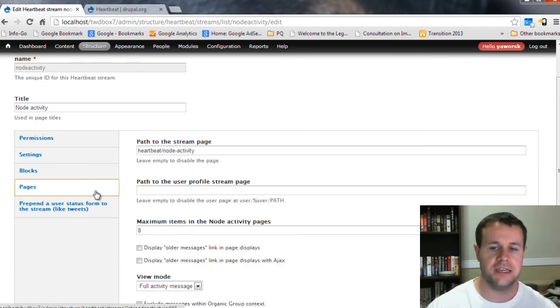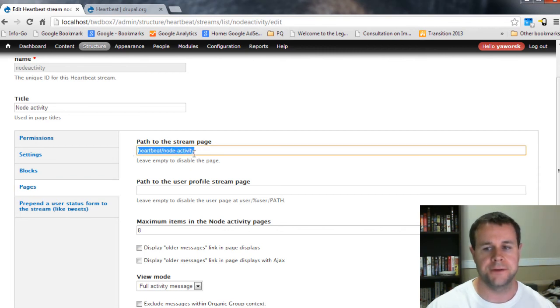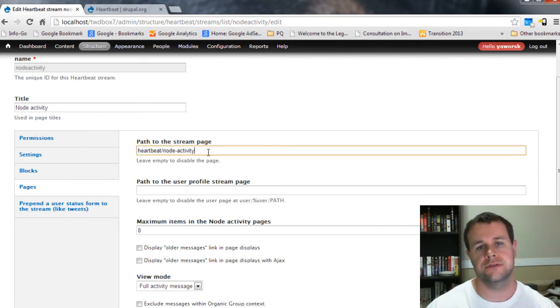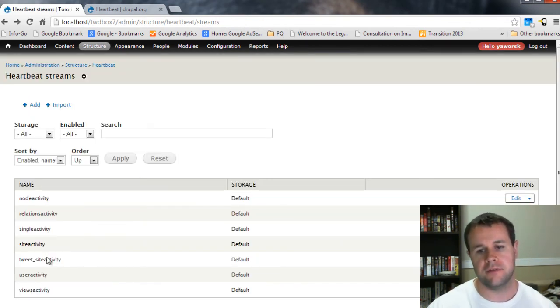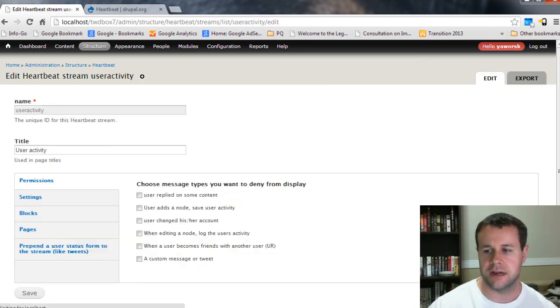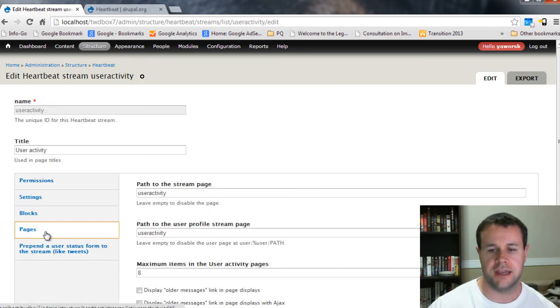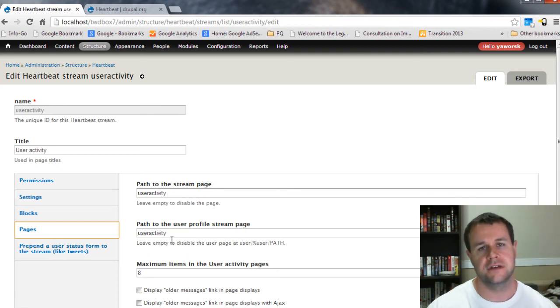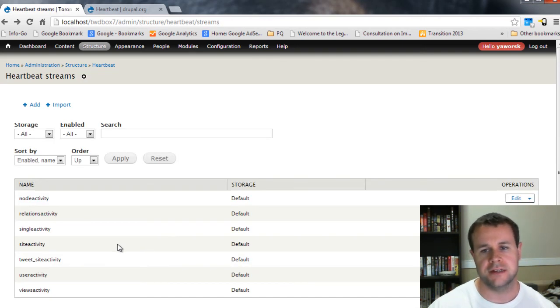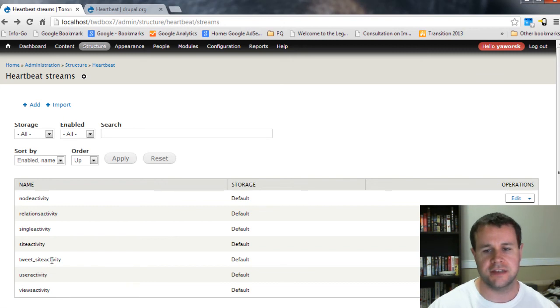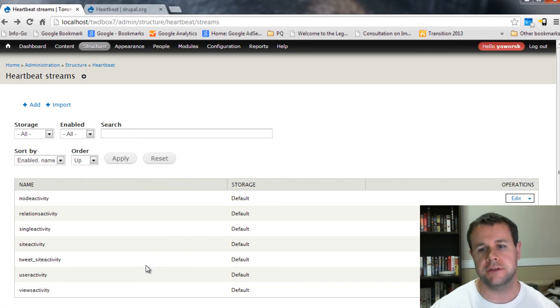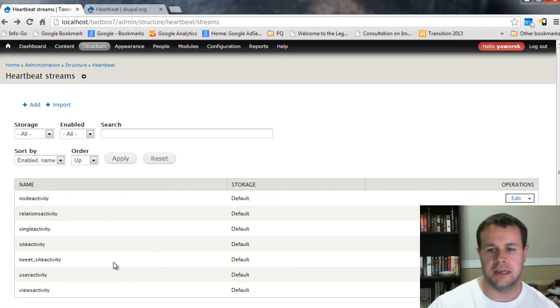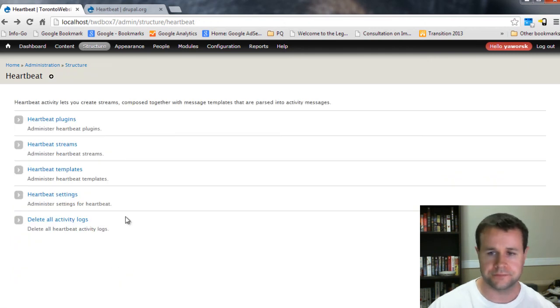But I guess the key here is the pages. And you can see here the path to stream page. And it's at heartbeat/node activity. So that's where users can go to see all of this node activity. But if you look back here, we have all of these different pages for different things. So we've got this user activity. I can go into edit here and I can see the pages. It's creating two different pages for user activity. And then you've got site activity, tweet activity, all kinds of different activity, which is just really confusing out of the box. And so that's why I wanted to do this video tutorial series to show you how we can set that up on our own.